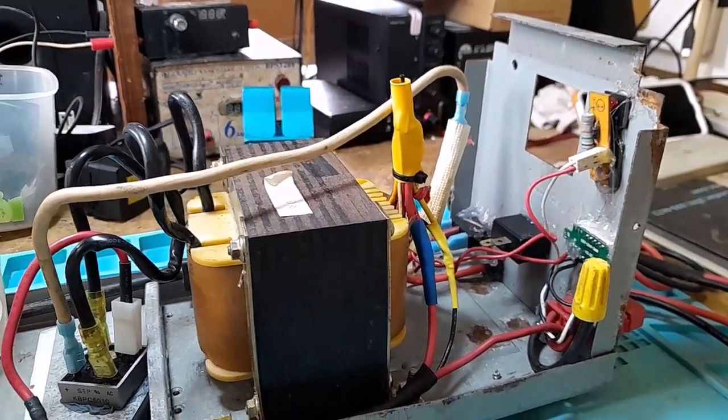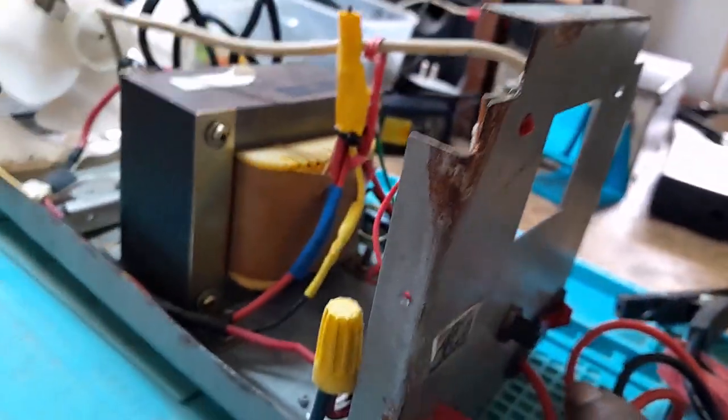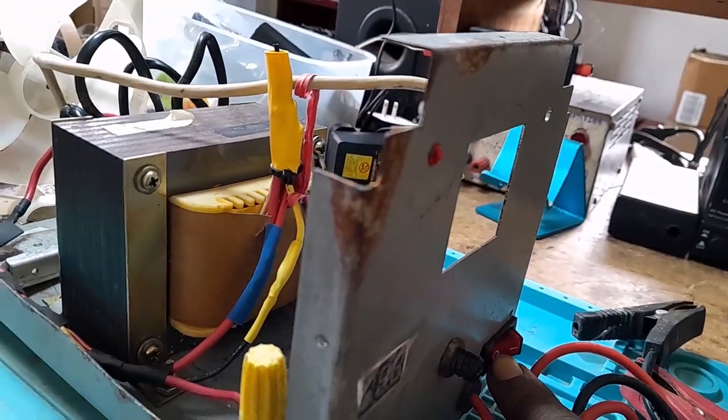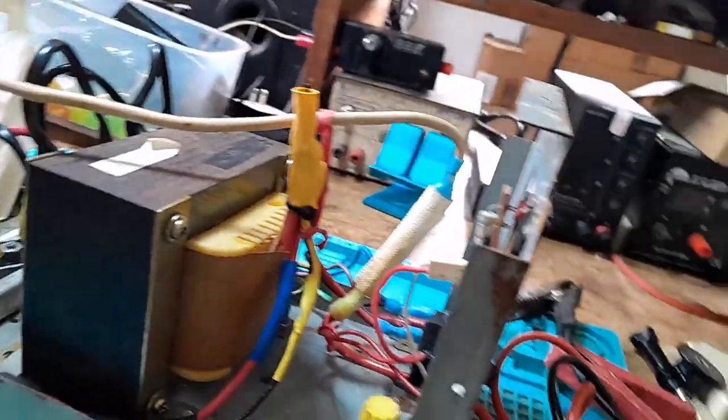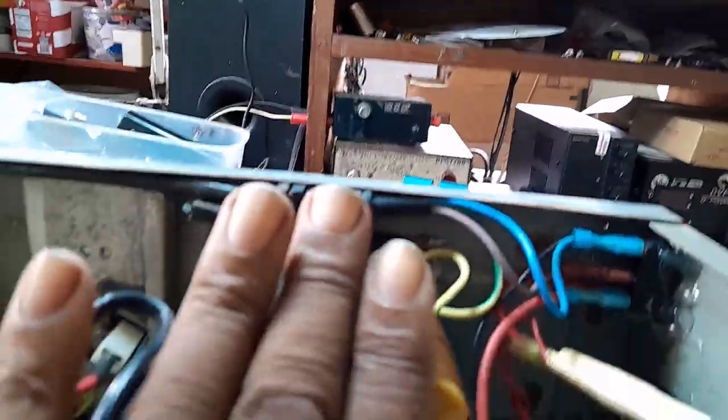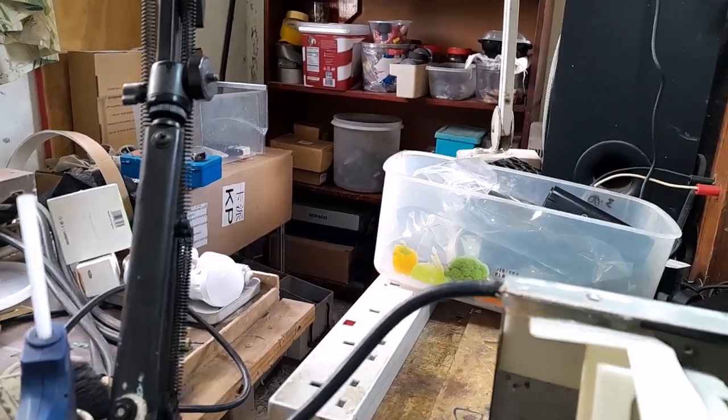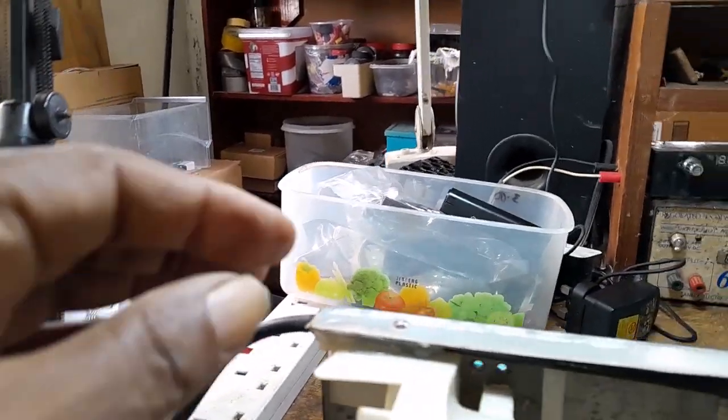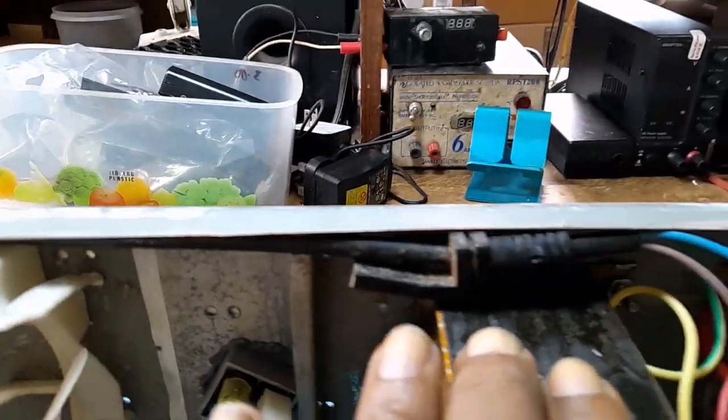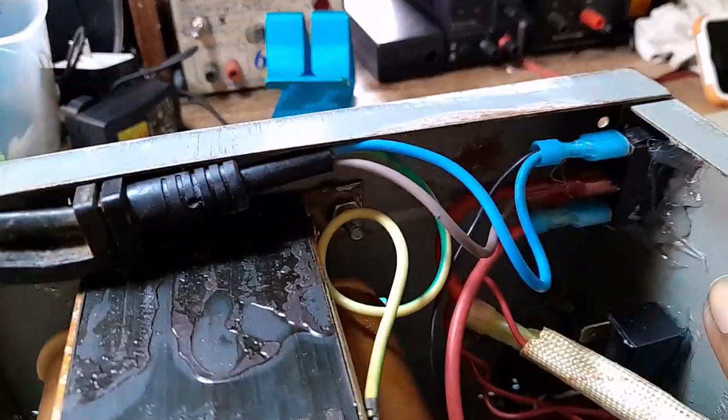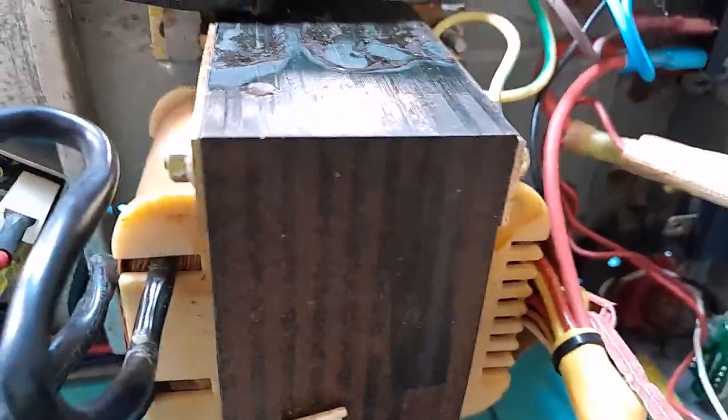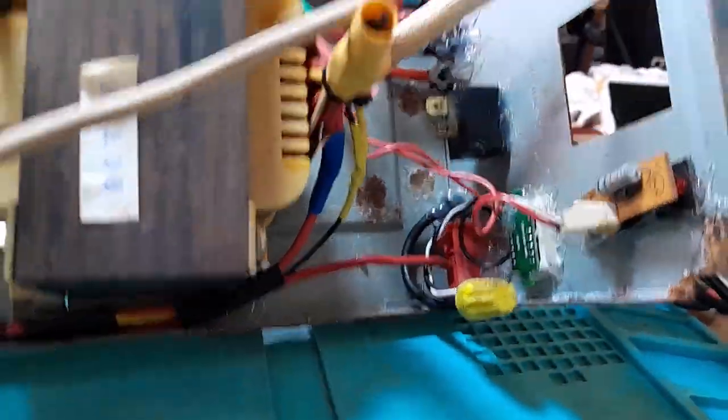This is from the mains. This is where the mains pass in from here. The cord is from a microwave also, and it comes in, goes to the switch. From the switch comes to the transformer and the thermostat and the fan.